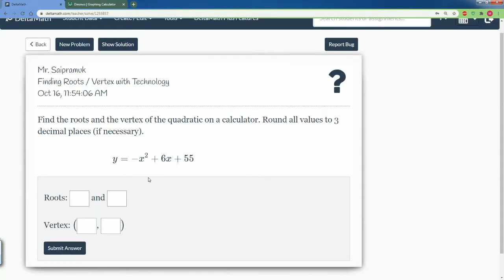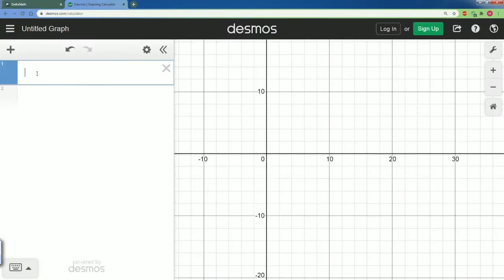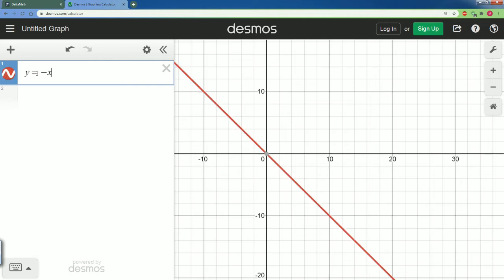Let's start by writing this down on paper: y equals negative x squared plus 6x plus 55. Now we're going to type that into Desmos: y equals negative x squared...